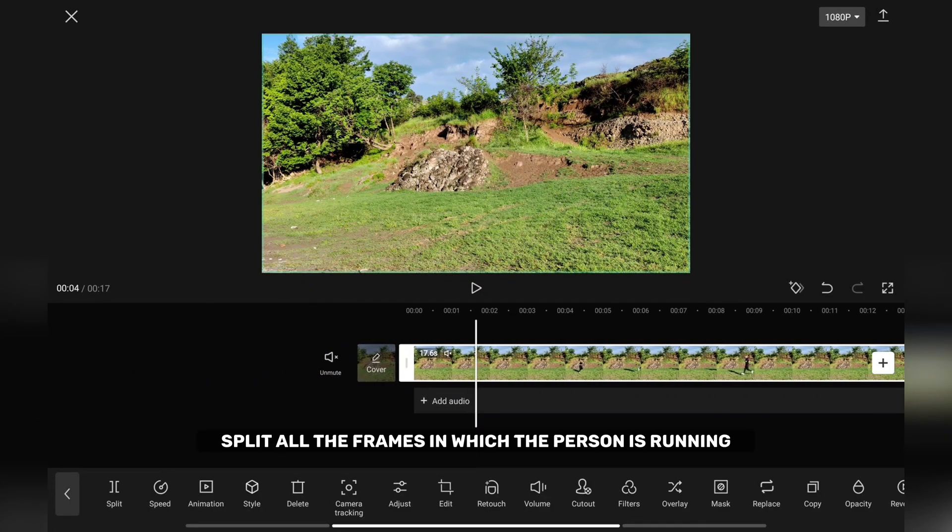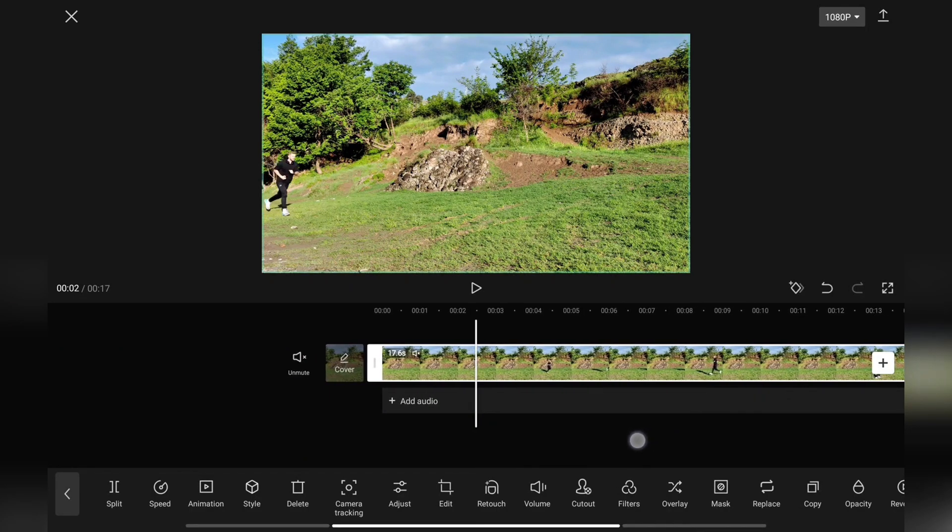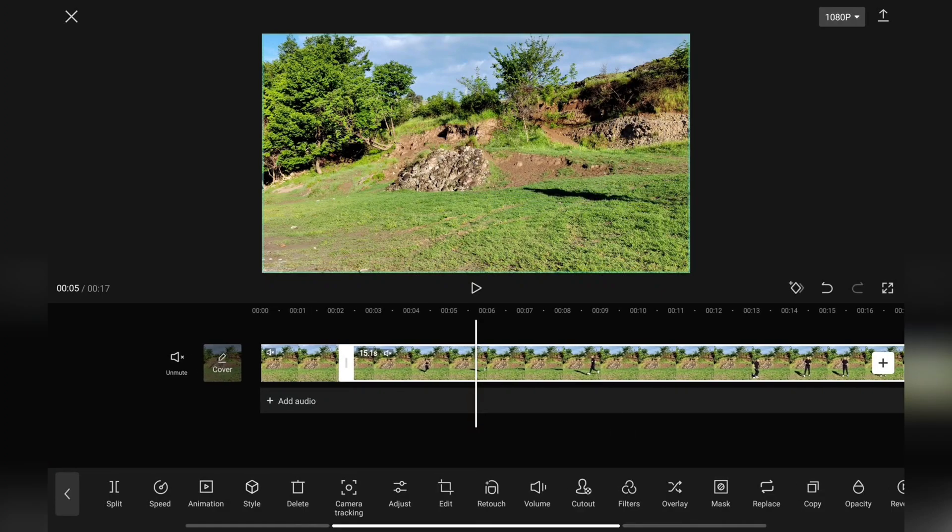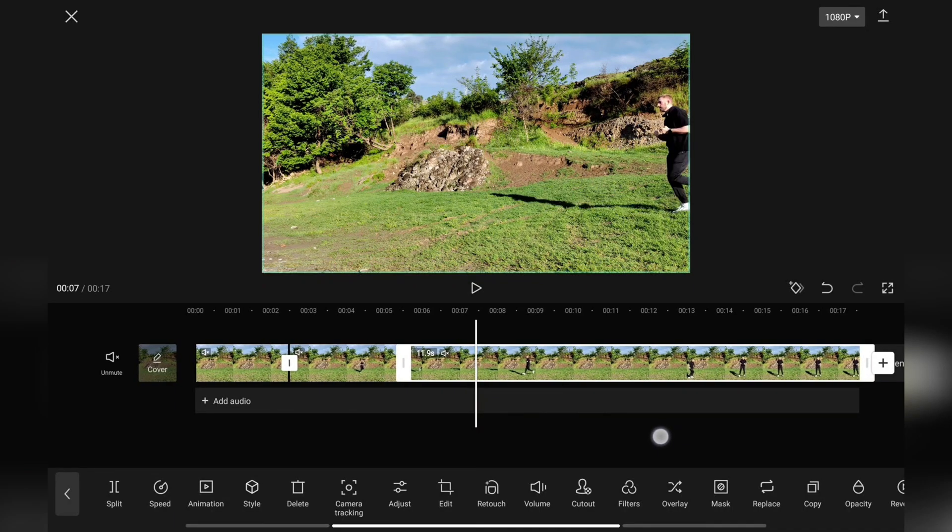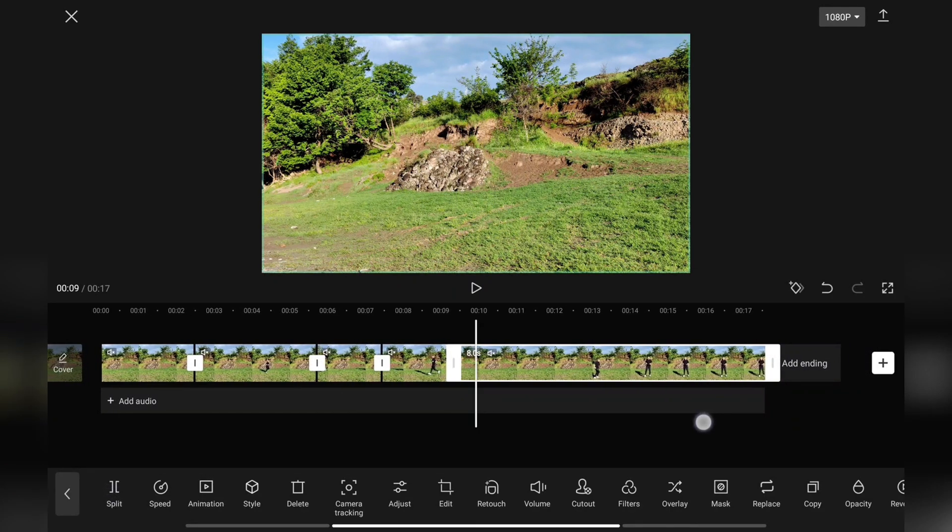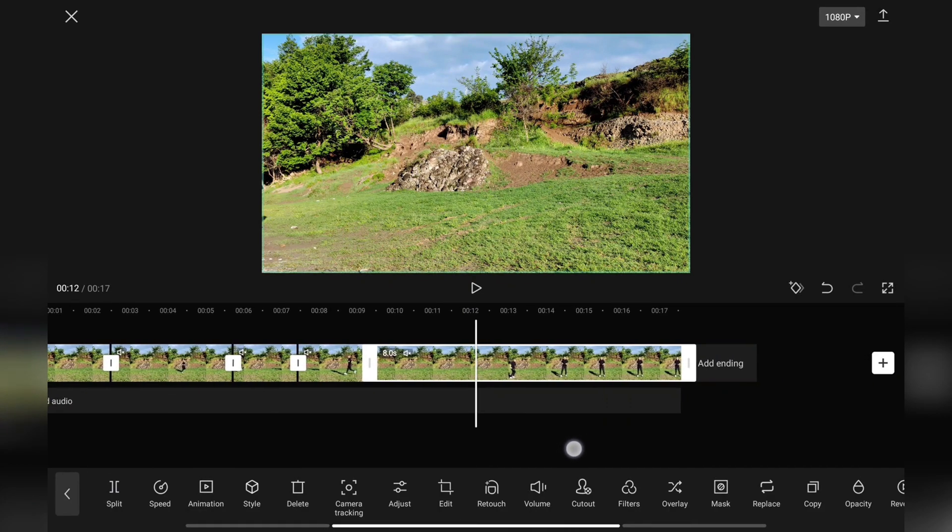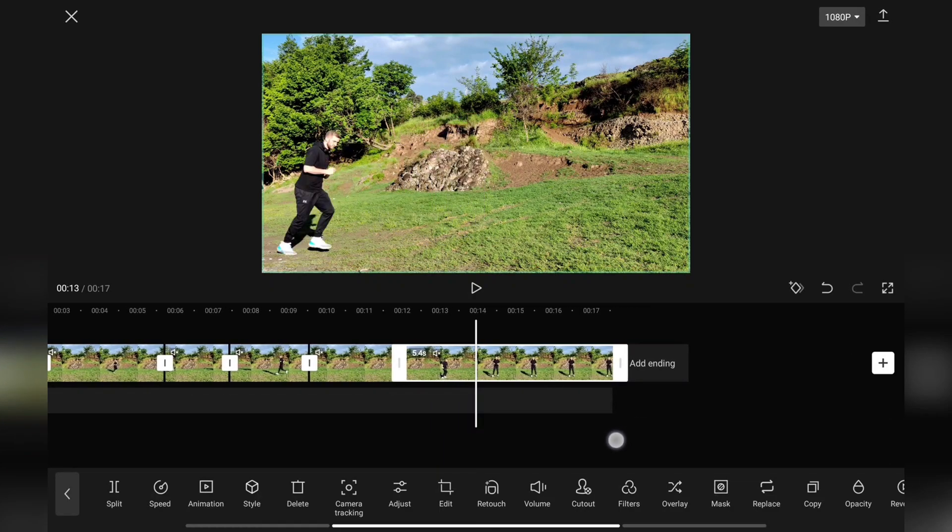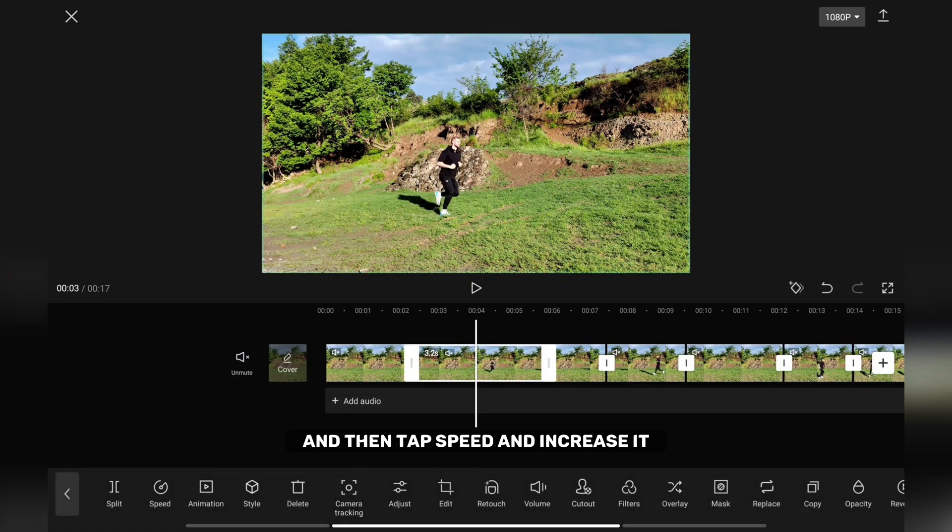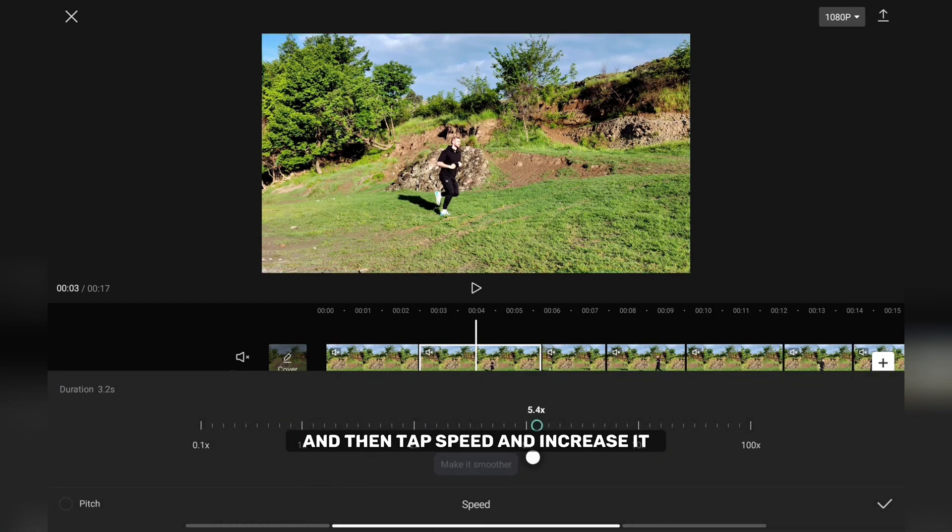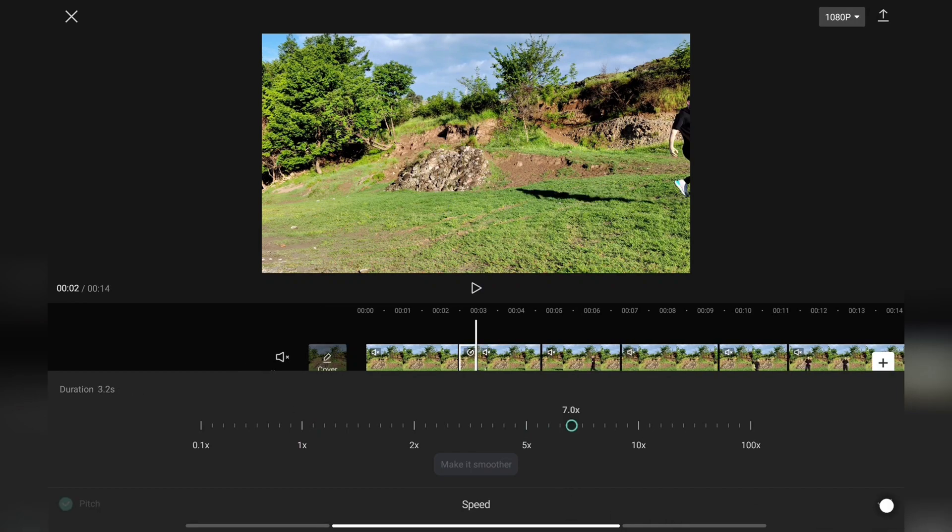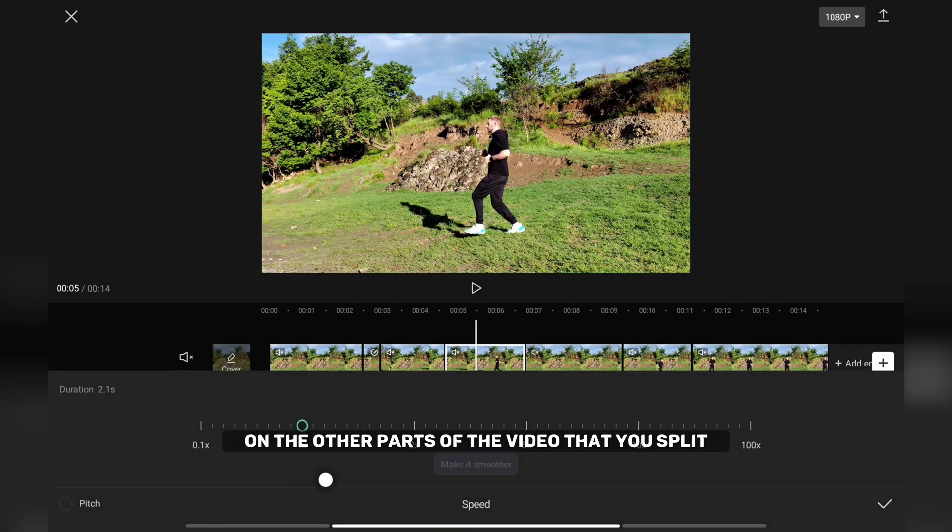Split all the frames in which the person is running. Select the part of the video where the person is running and then tap speed and increase it. Repeat the same process on the other parts of the video that you split.